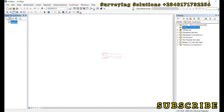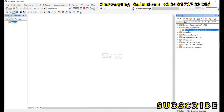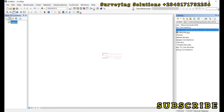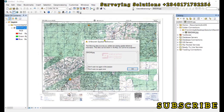The next thing is to do a folder connection. Right-click on Folder Connections and select 'Connect to Folder.' Navigate to the folder where you have stored your data, connect to that folder, then open it up so we can drag and drop the image we want to georeference — the raster data.